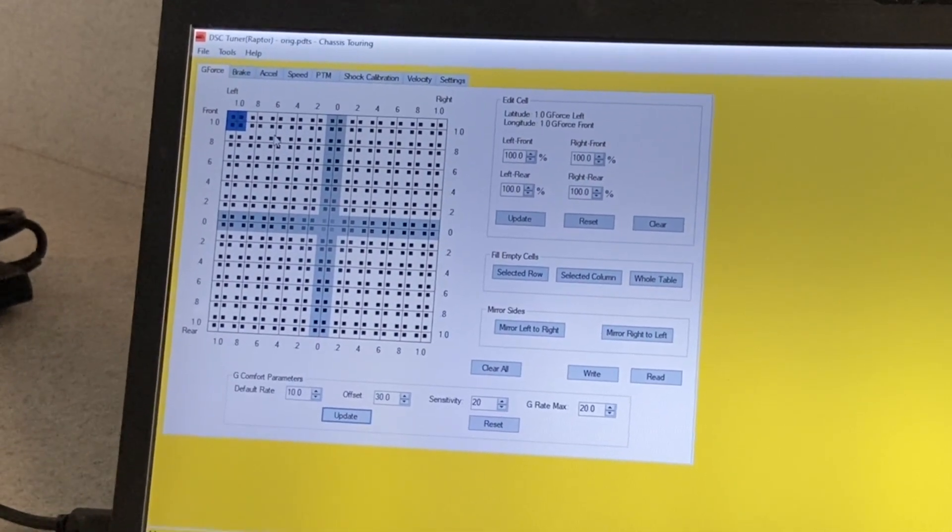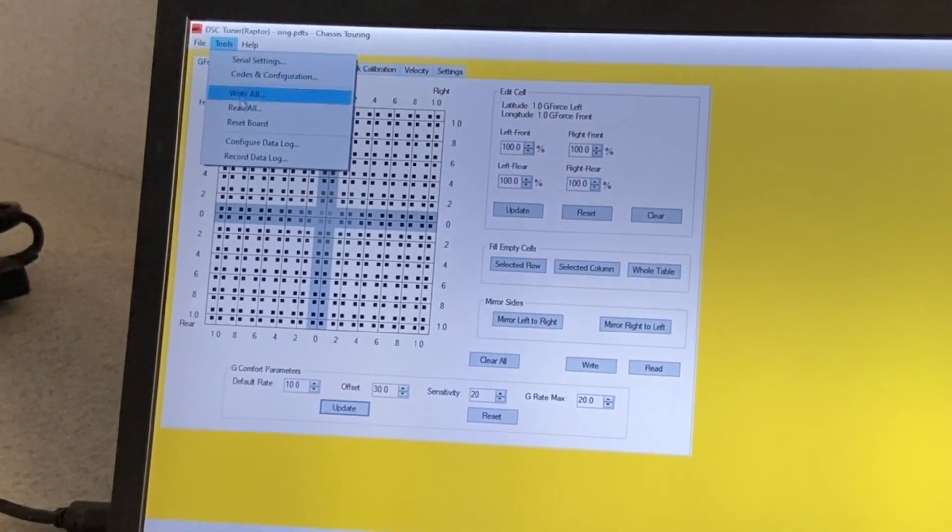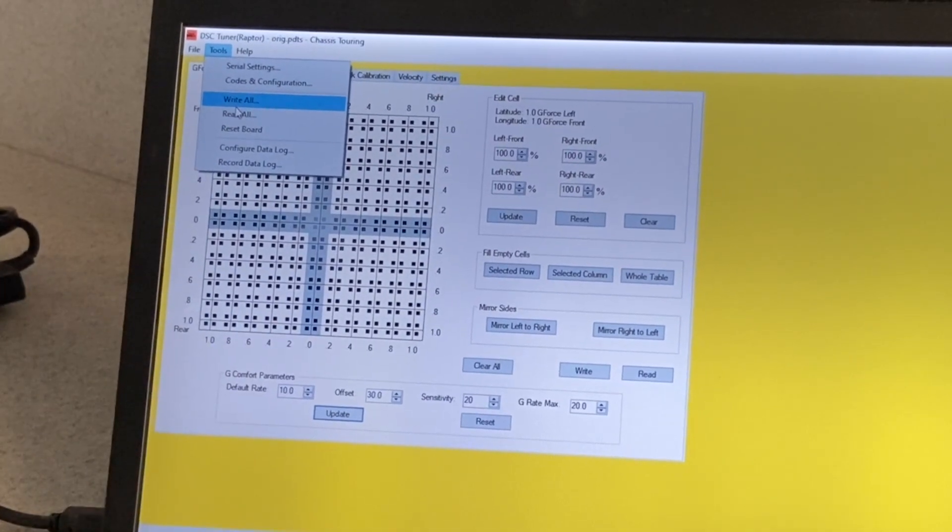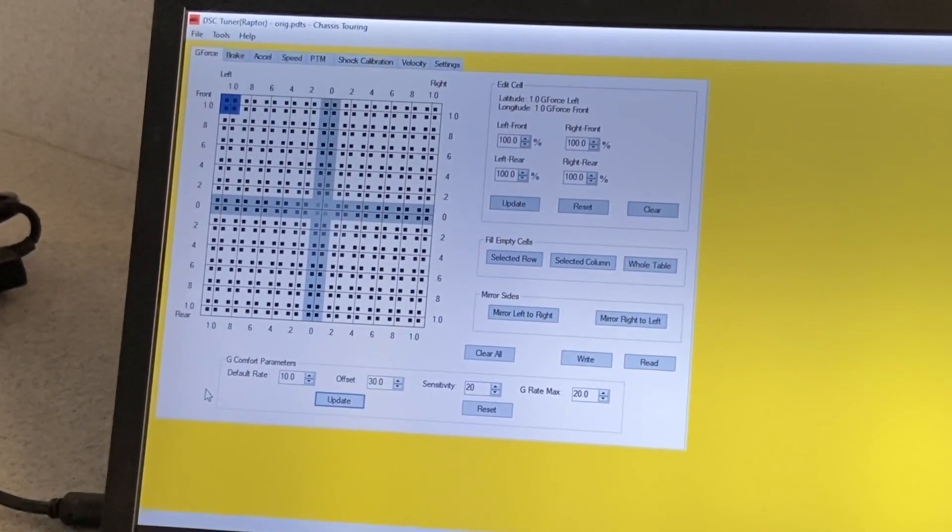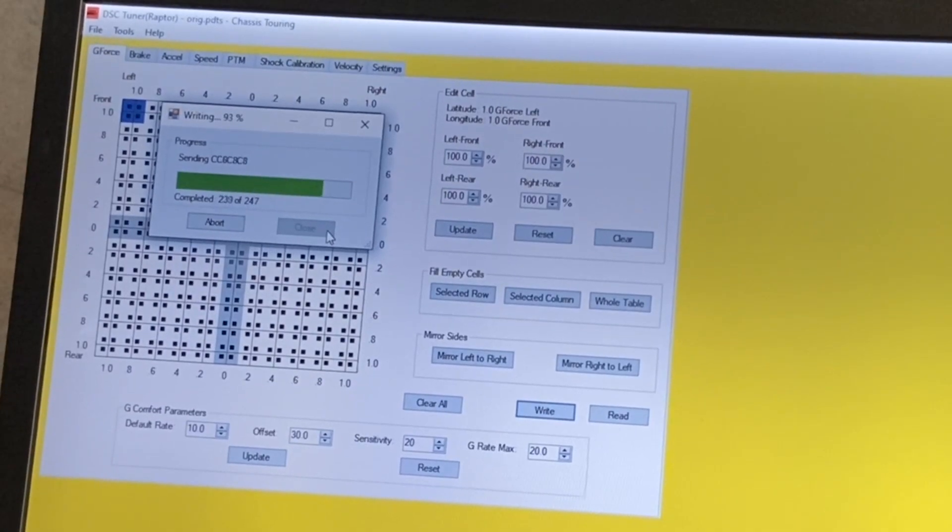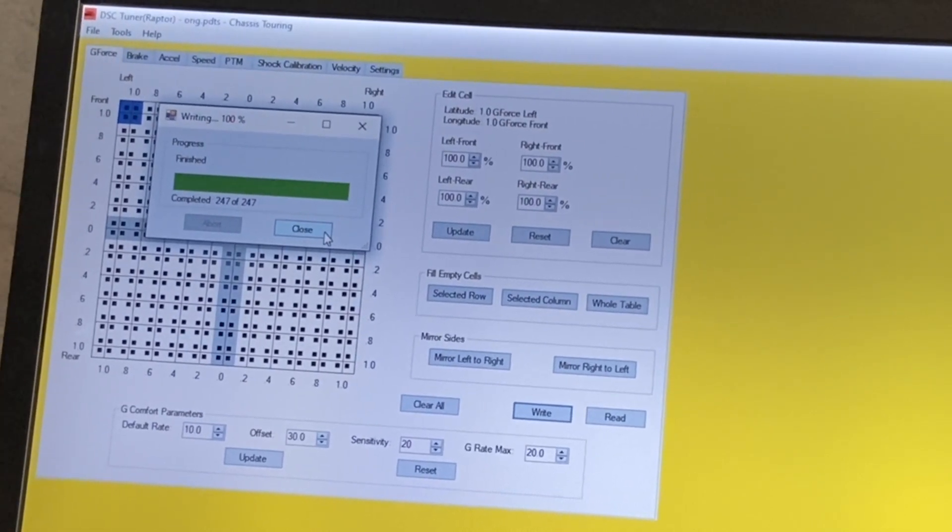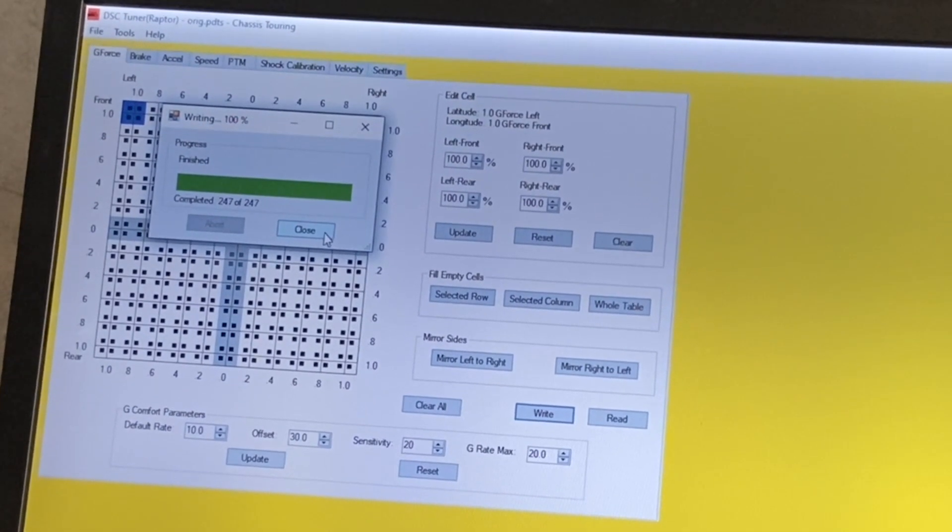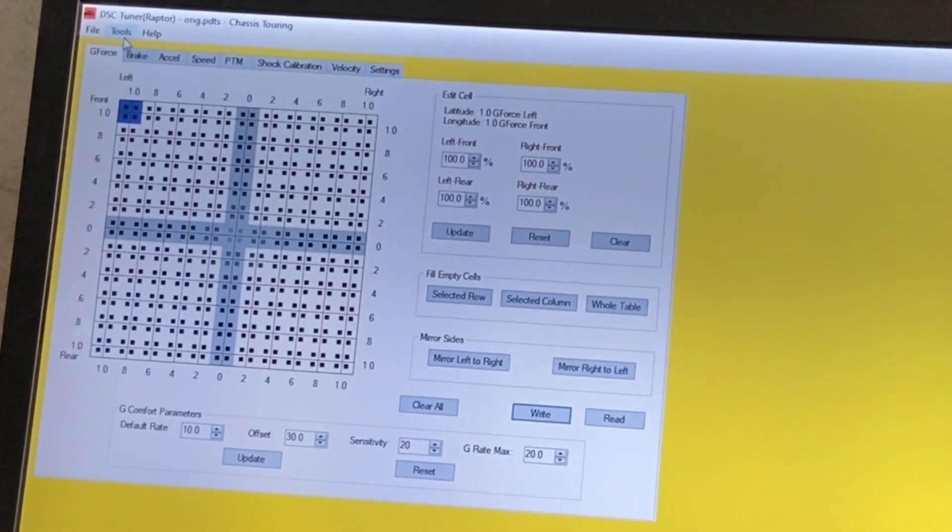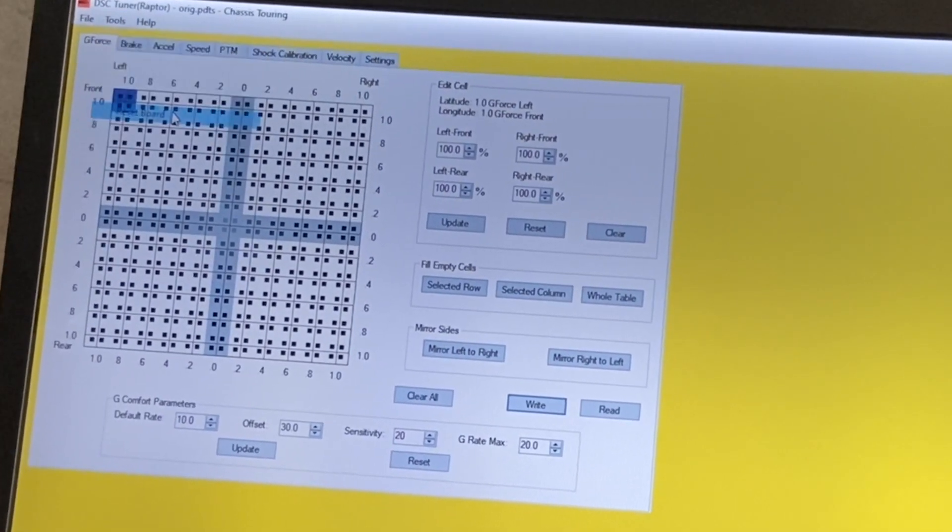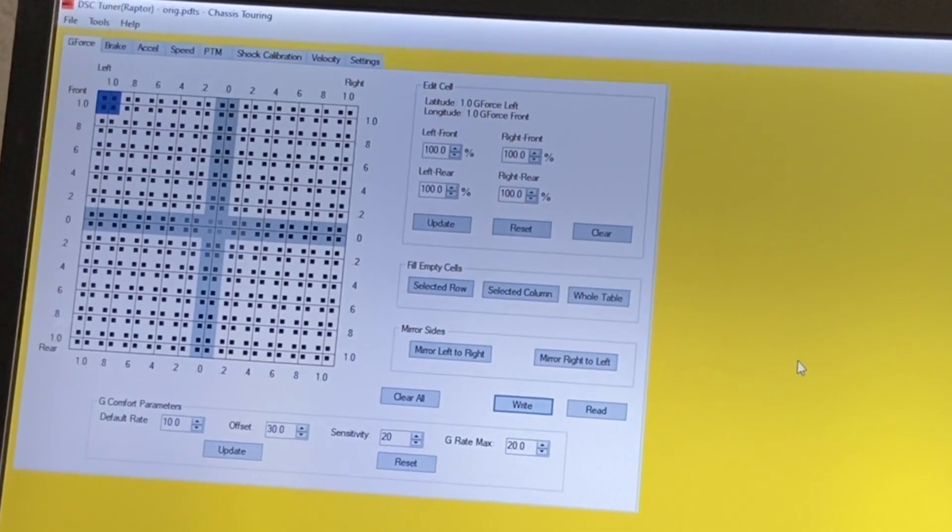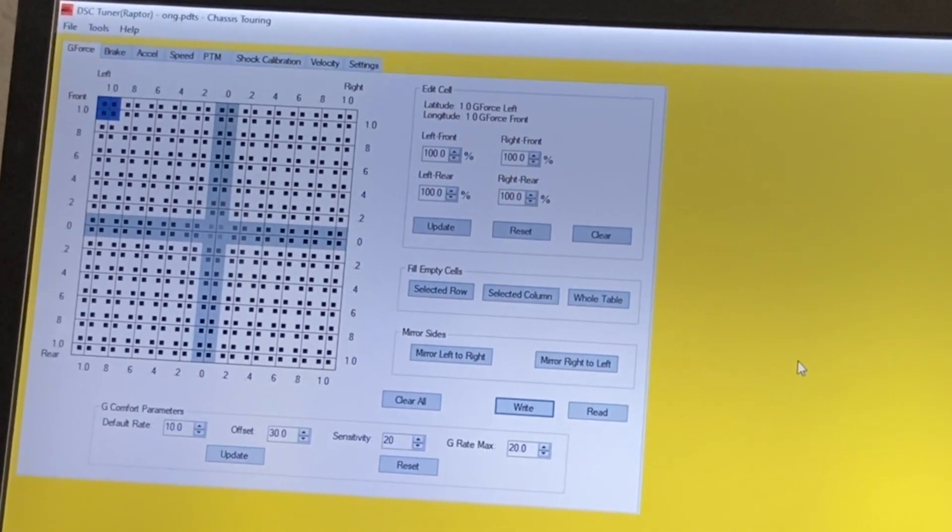So once that's done, go to Write All, which writes this change to your DSC. Once this change is written to your DSC, we'll do a reset board just to close the loop. Okay, that's it. We're done.